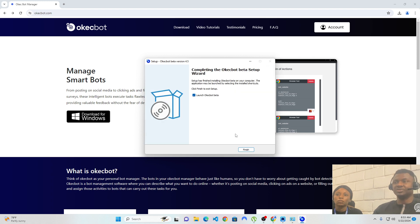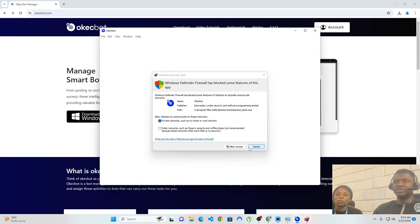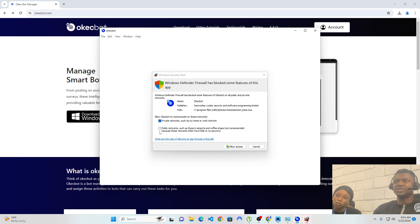We're done with the installation, so I'll click on Finish. At this point we're being presented with allowing OKEGBOT access to our network. This is because OKEGBOT will basically be setting up a server within our computer. The right way to do this is to tick both options — allowed to communicate on private, and if you have Wi-Fi, allowed to communicate on Wi-Fi. Note that if you enable public network, people on that network could see your information going through, so it's best to use OKEGBOT on a personal computer.